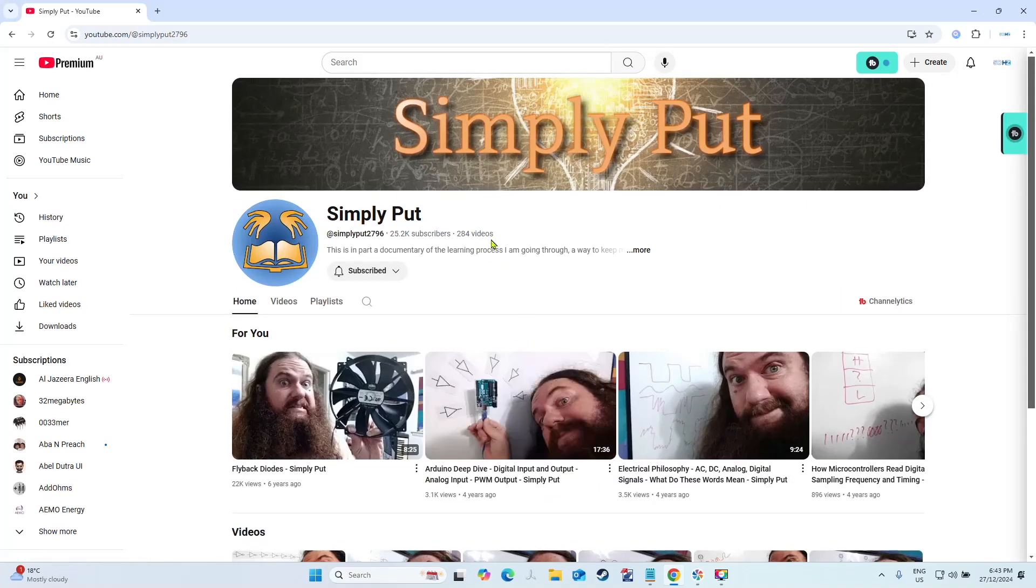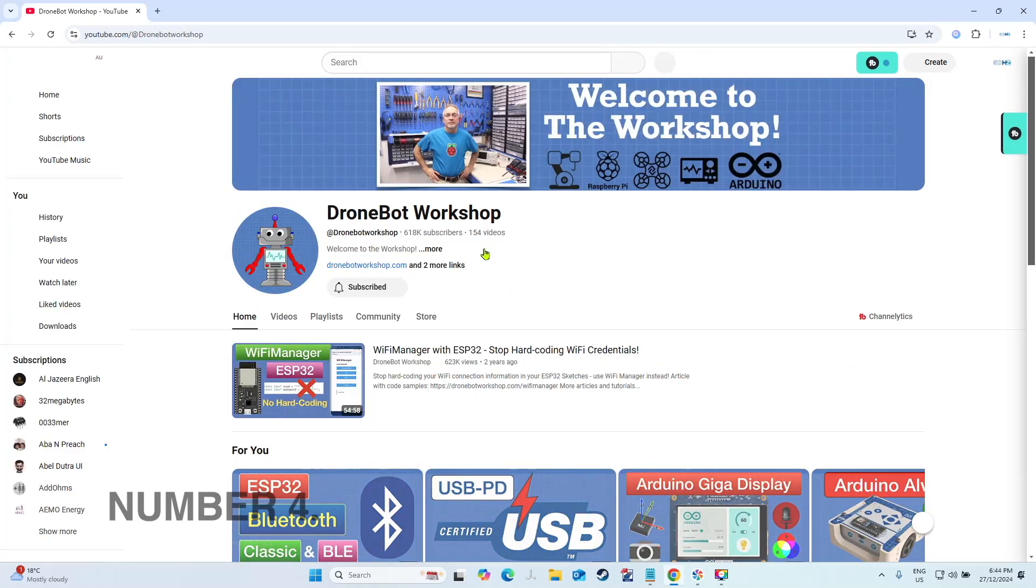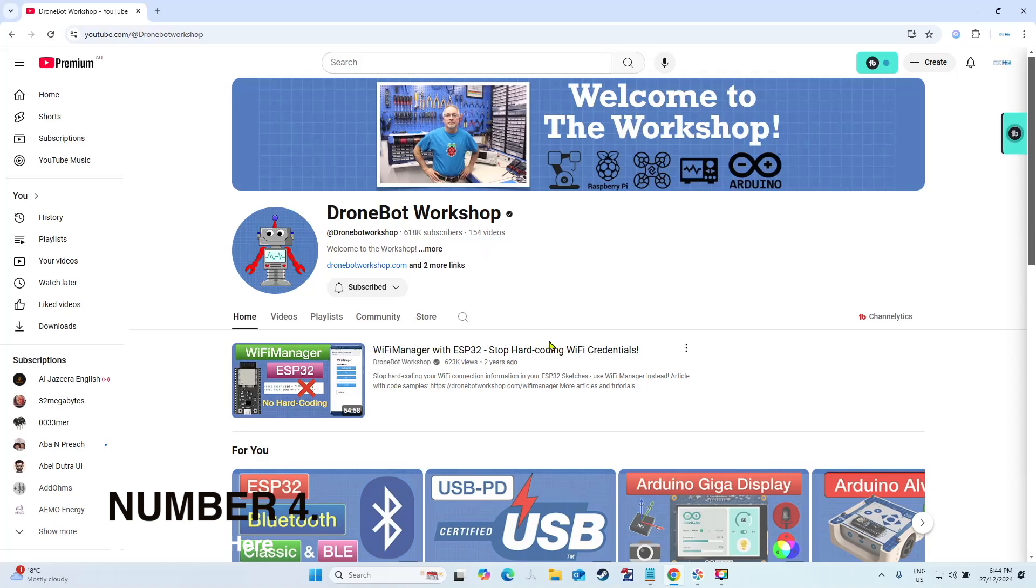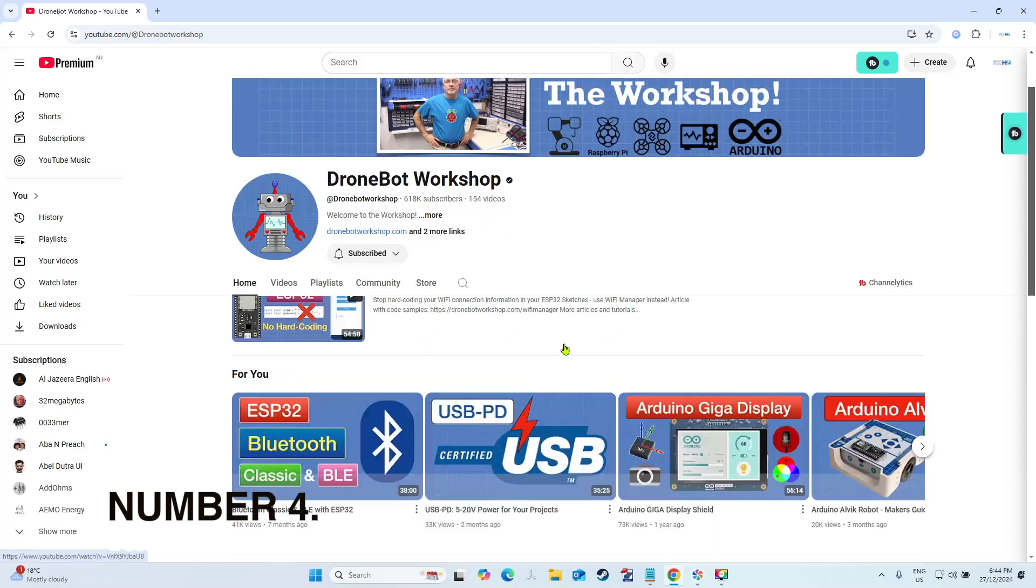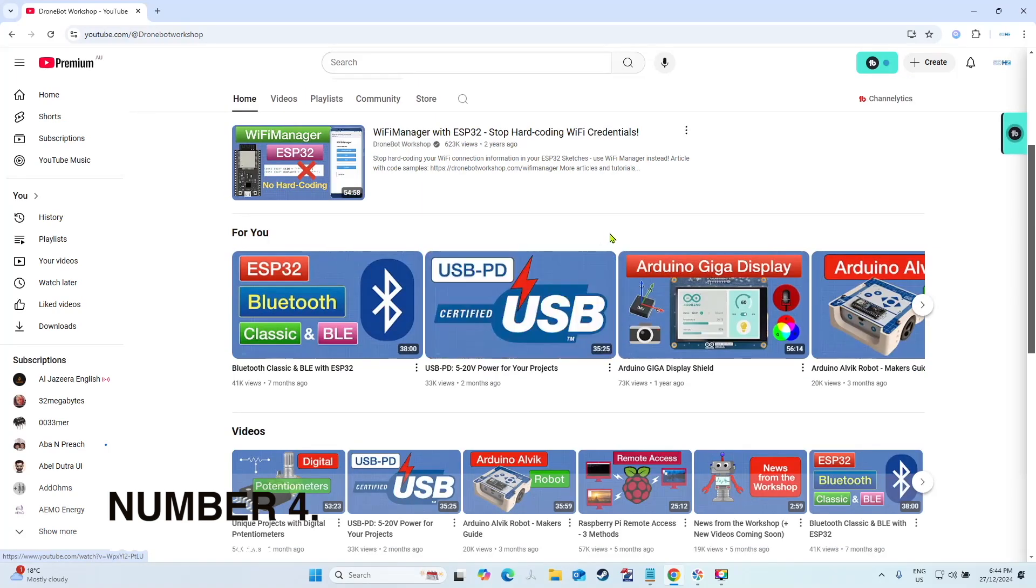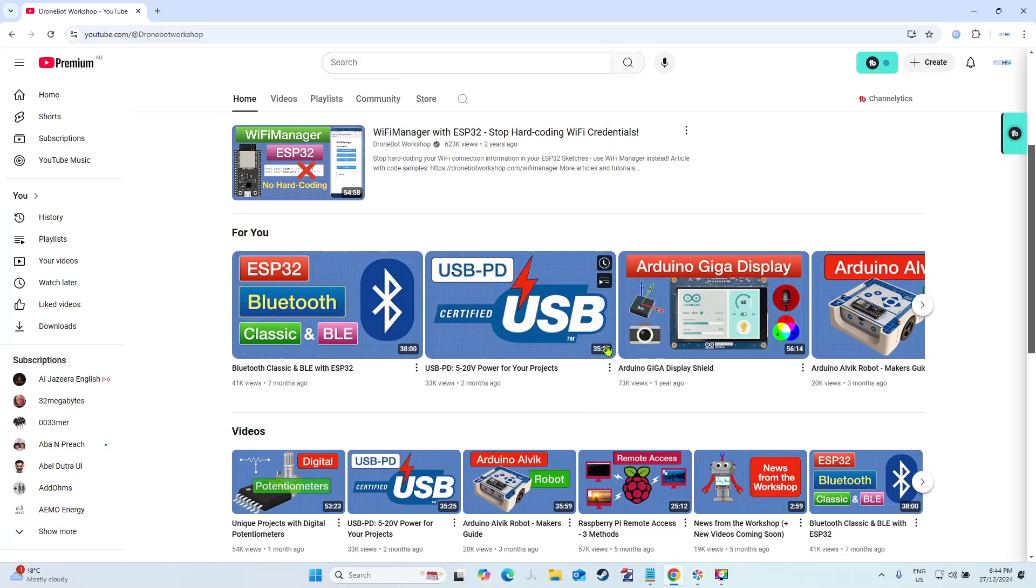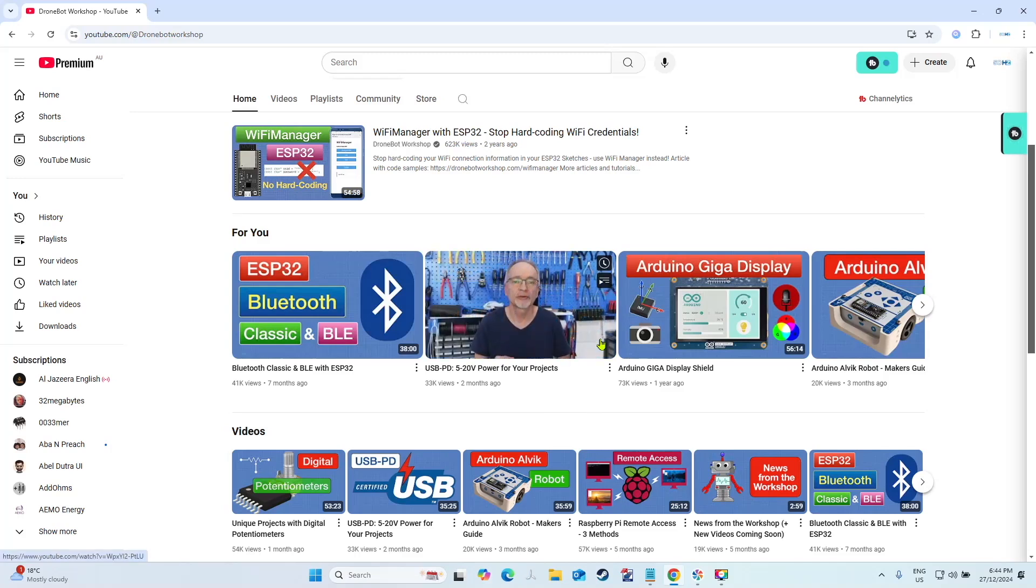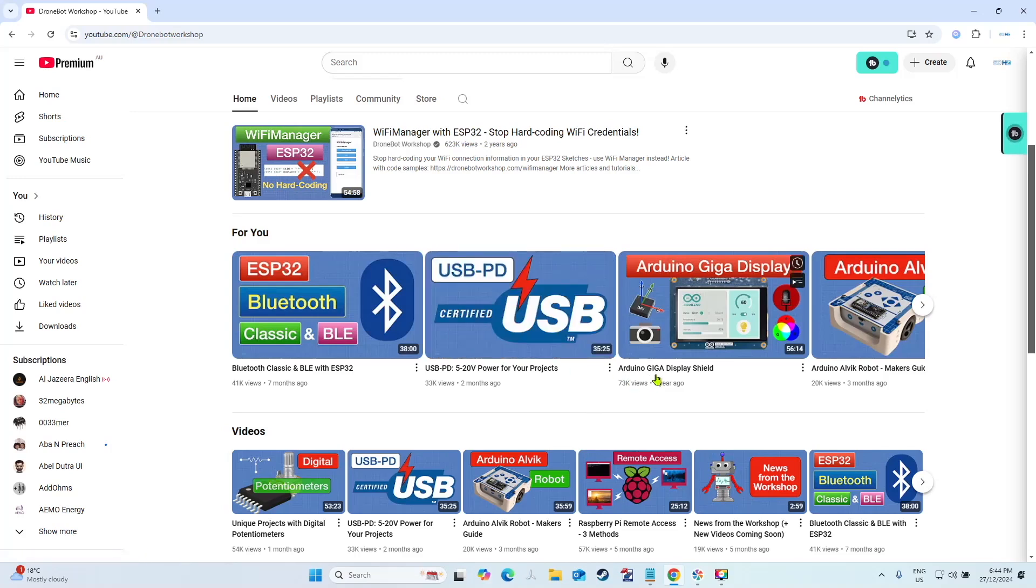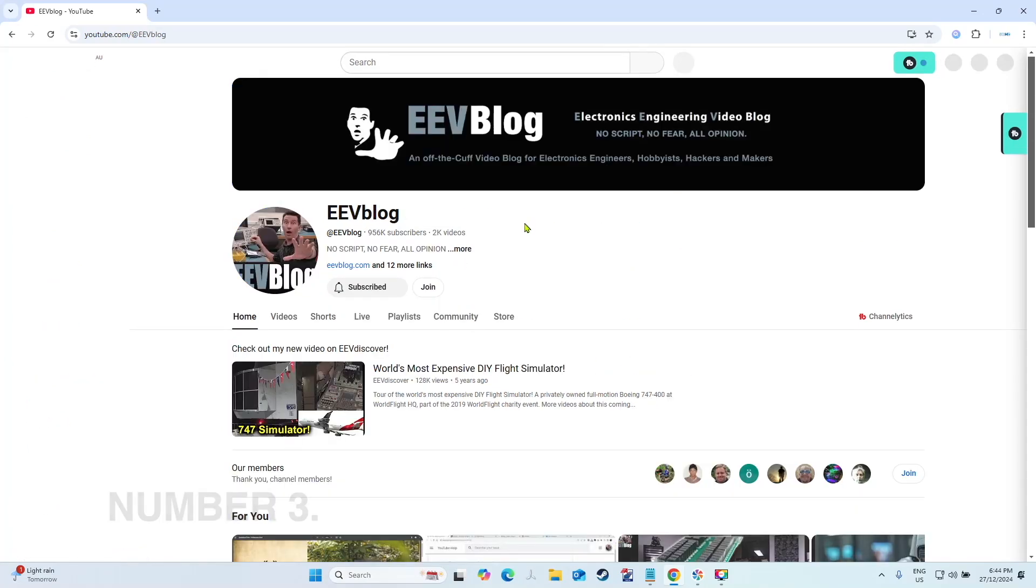Drone Bot Workshop comes in at number four. Now he has some excellent tutorials, excellent videos, and they're all quite interesting. A lot of them go in depth, so you can see like 50 minutes, 30 minutes, 25 minutes. He doesn't just quickly rush through, he gives you a good understanding of everything that he's doing. It's an absolutely fantastic channel.